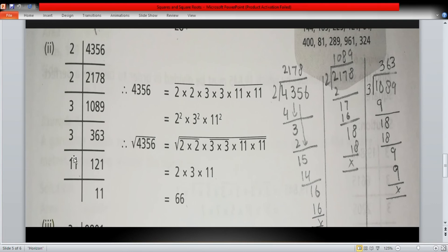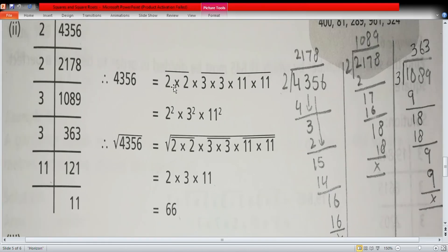Write the number 4356 and express it as a product of all its prime factors joined with multiplication signs. Now make pairs: two with two makes 2², three with three makes 3², and eleven with eleven makes 11². We write them as squares because when we take the square root, the square root cancels the square.